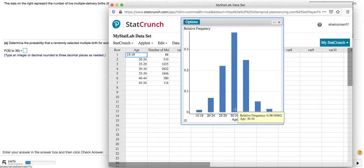So for example, between 30 and 34, the relative frequency is approximately 0.381. If you round, actually, it's 0.382. From 35 to 39, this one's going to be 0.250 if you round it to three decimal places.